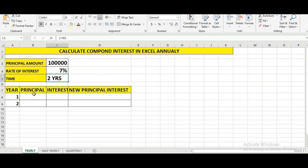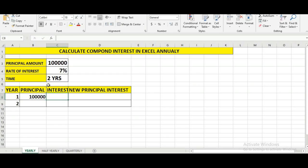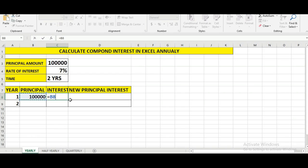Since interest is given after the end of each year, we need to make a chart with first year and second year columns. We write down one lakh as the principal, then go to the interest column and press the equal to sign, then select the principal amount cell.